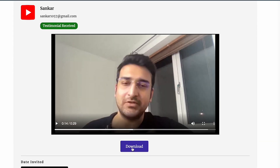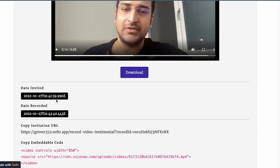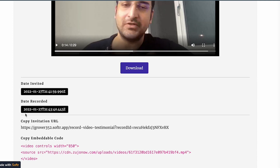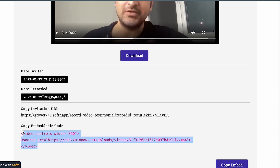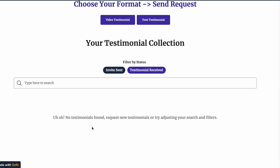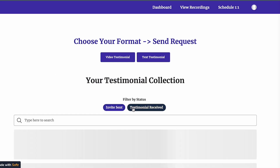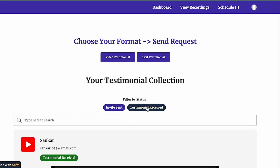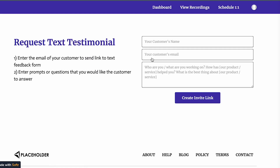I can also download that video. I can see the date I sent the invitation, the date it was recorded, and I also get an embeddable code that I can copy and use on my own website. When I have more videos I can filter them by different statuses.